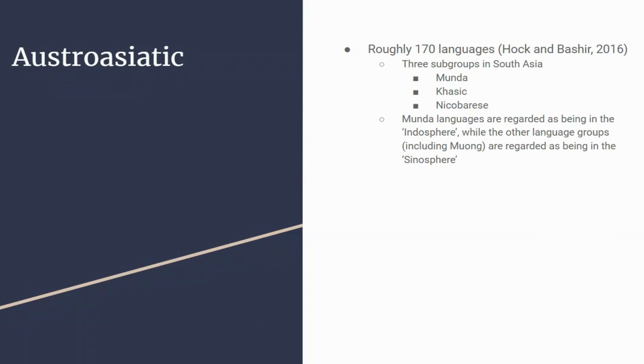The other language groups, including Muong, are regarded as being in the Sinosphere. This was present when we were looking at Proto-Viet-Muong: Phan concluded his paper by saying that Annamite Middle Chinese played a role in hybridized Proto-Viet-Muong, which then gave way to the Muong and Vietnamese we've been comparing.